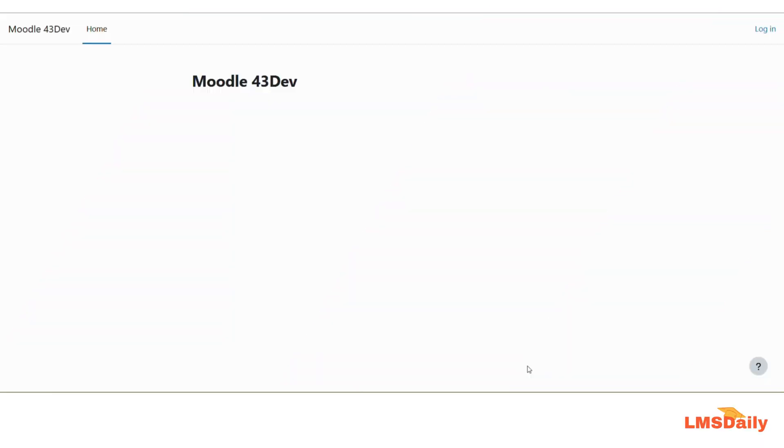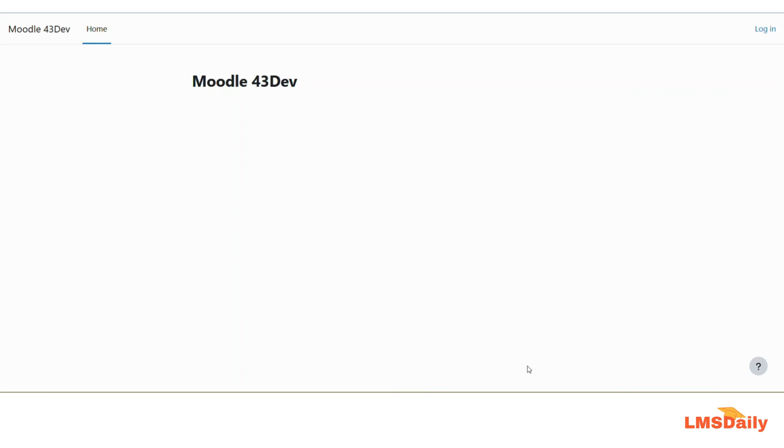Hello friends, welcome back to LMSDaily.com. In today's video we will see how you can reset the password for any user by using the Moodle database. As you can see now, I have a development site running on my localhost server and I forgot the credentials for the admin user here.